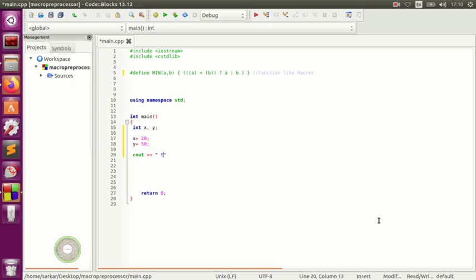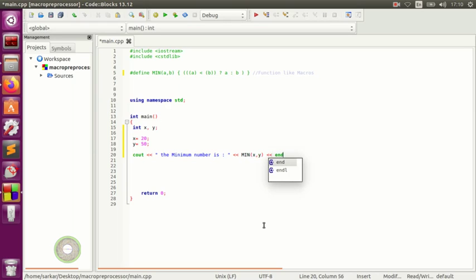We'll be looking for the minimum number. We want to find the minimum number, so we put MIN and pass x and y to find the minimum between x and y. Then we add endl to finish the line.